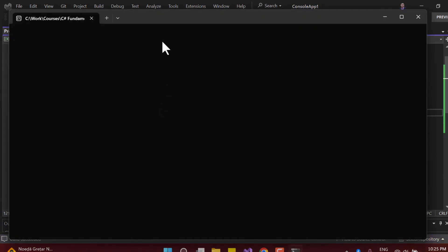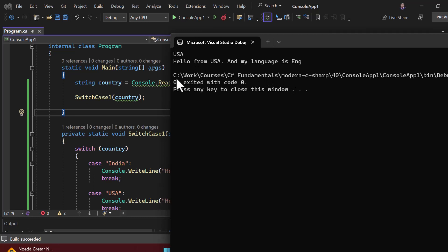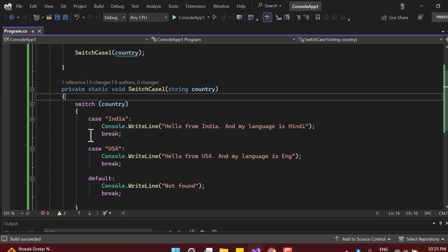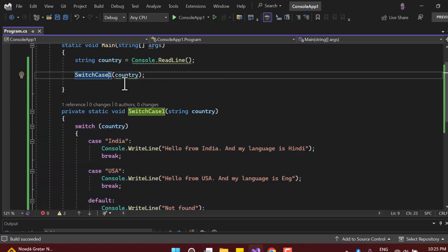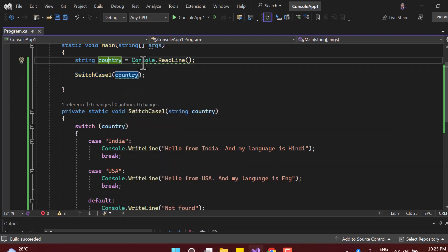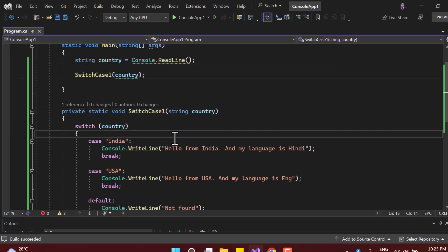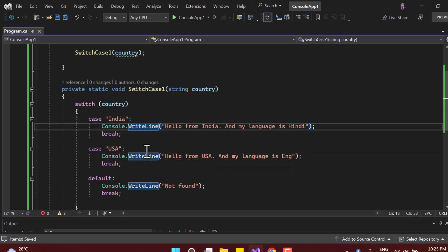Running the application shows no difference in functionality — for example, typing 'USA' still gives the message from the second case. Earlier we had this entire code in the main method; now we've replaced it with a method call, passing the value from the user and executing the logic inside the method.